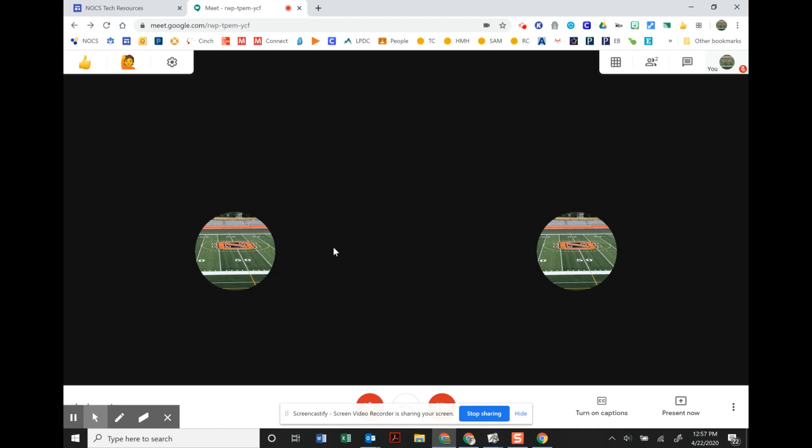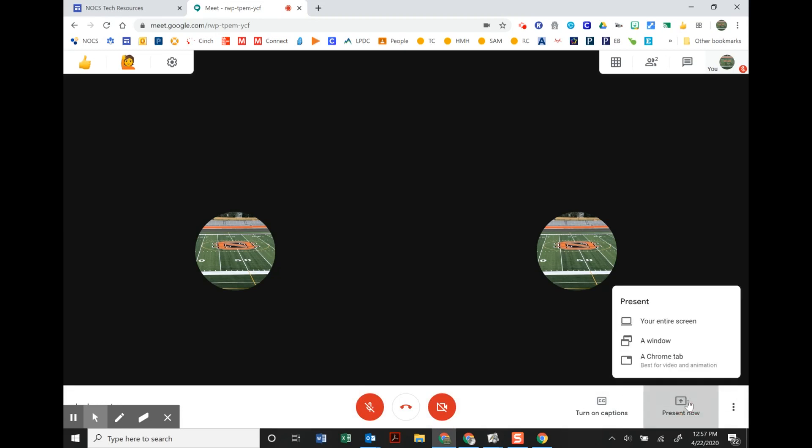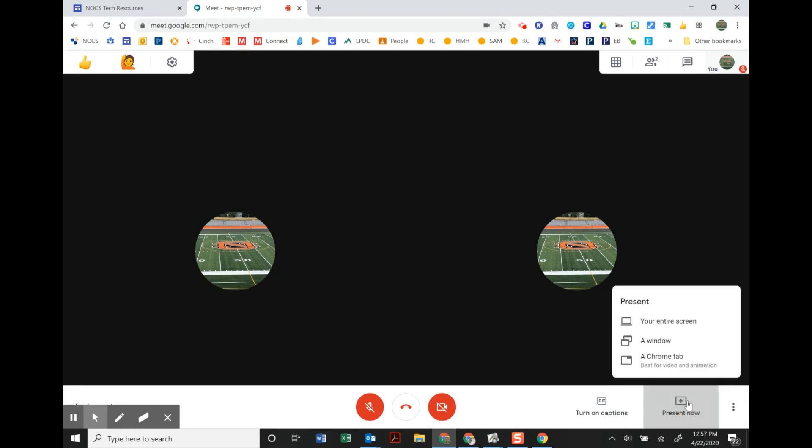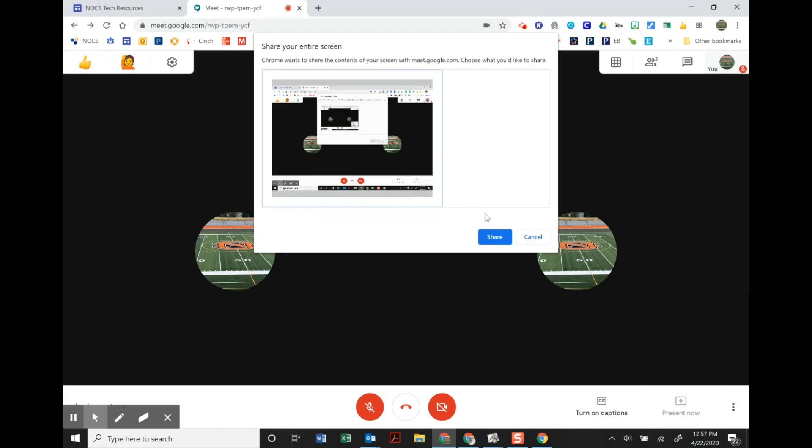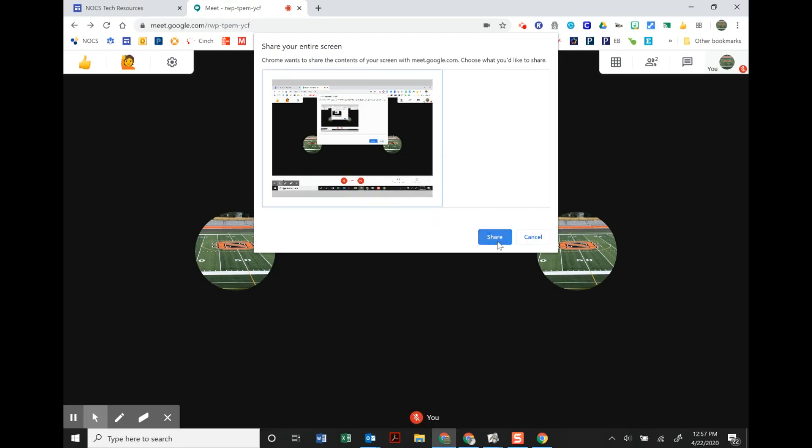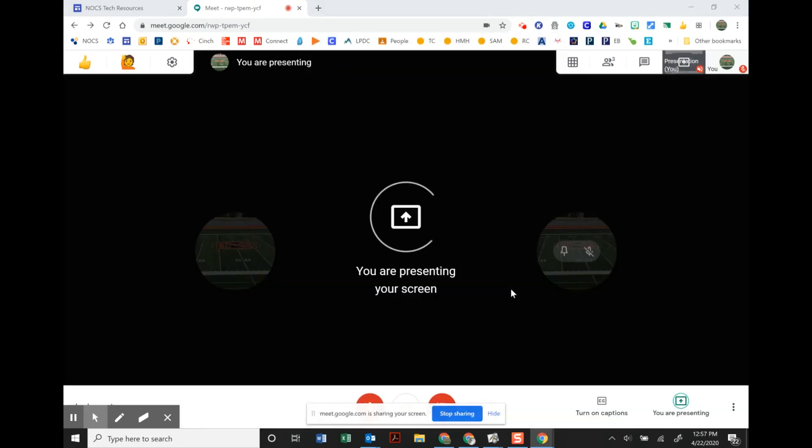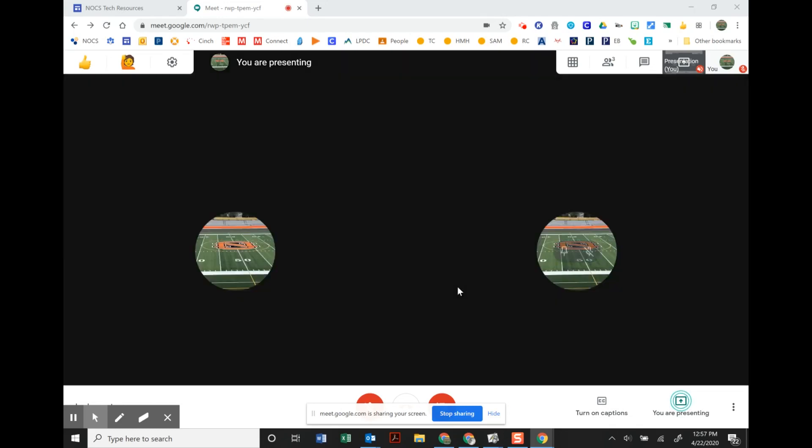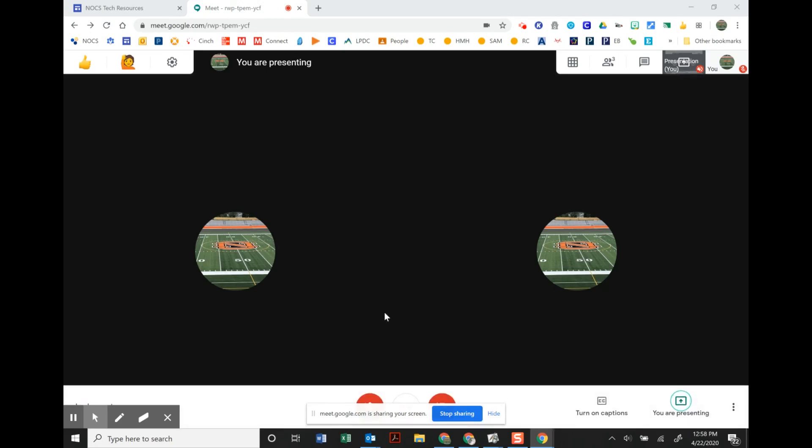So on the teacher side, what you'd want to do in Google Meet is you'd want to click present now and you want to present your entire screen. So I'm gonna present my entire screen and the reason why I do this is it's going to be able to capture the background.